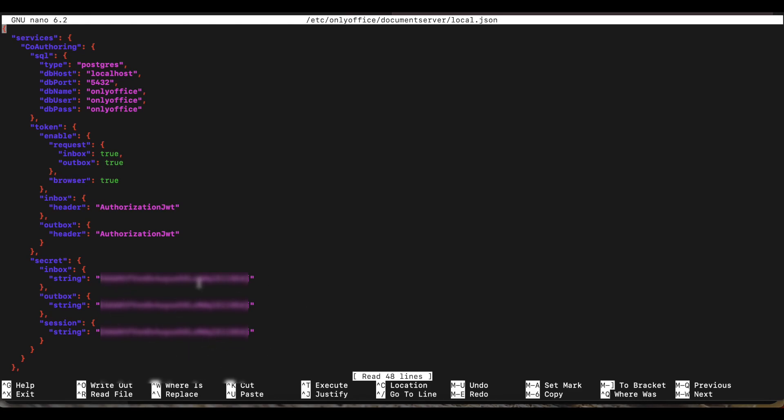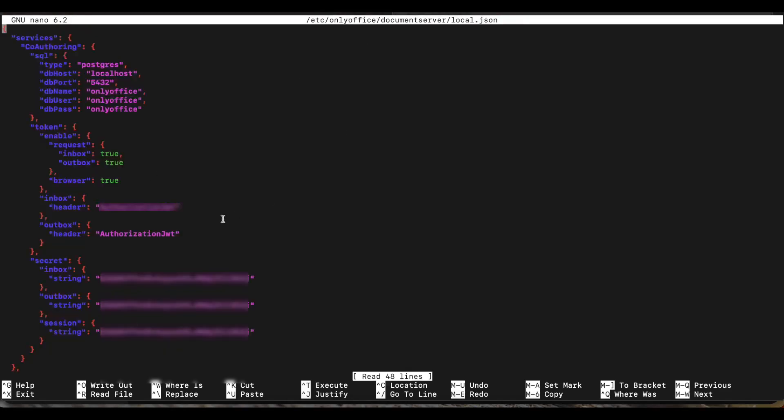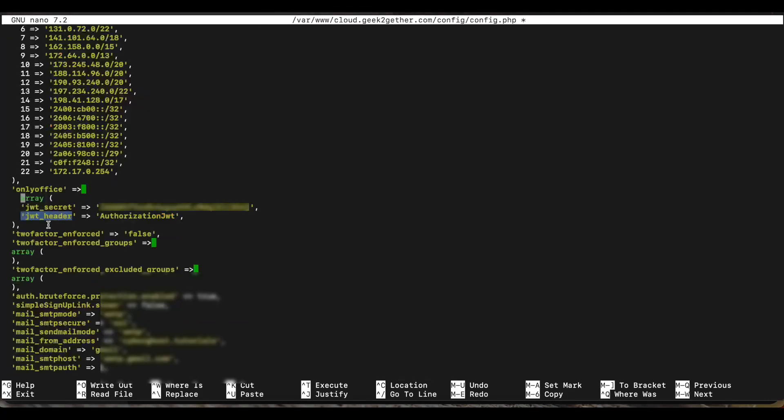And once you do that, now we're going to have to copy the string for the secret and the header, the inbox header, and we're going to use them here in our OnlyOffice configuration. So the JWT header is the inbox header. So once you paste that in here, you're also going to need to paste the JWT secret, which is also in that configuration file. Once that's all complete, you're going to save that.